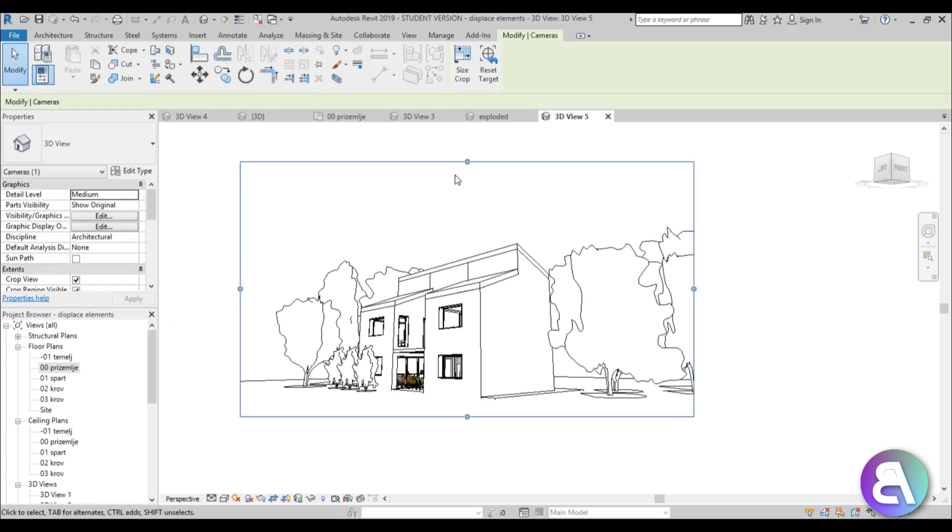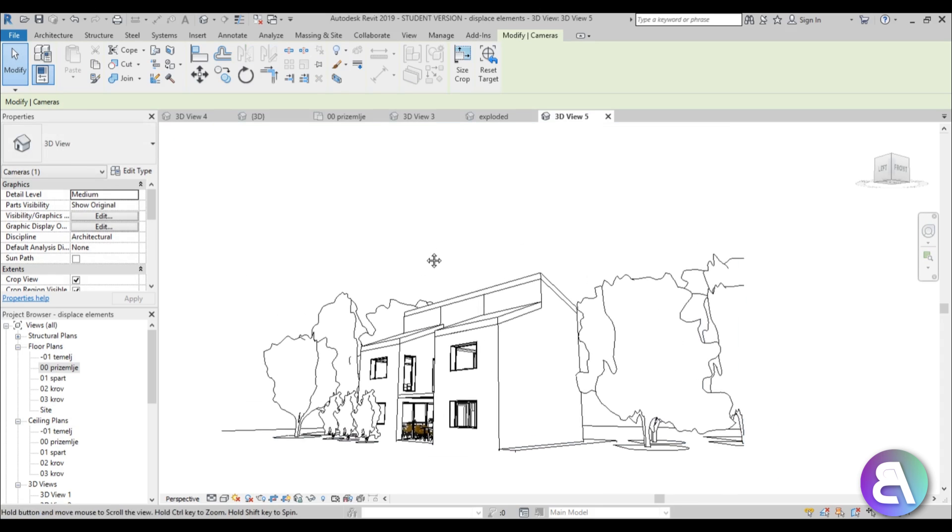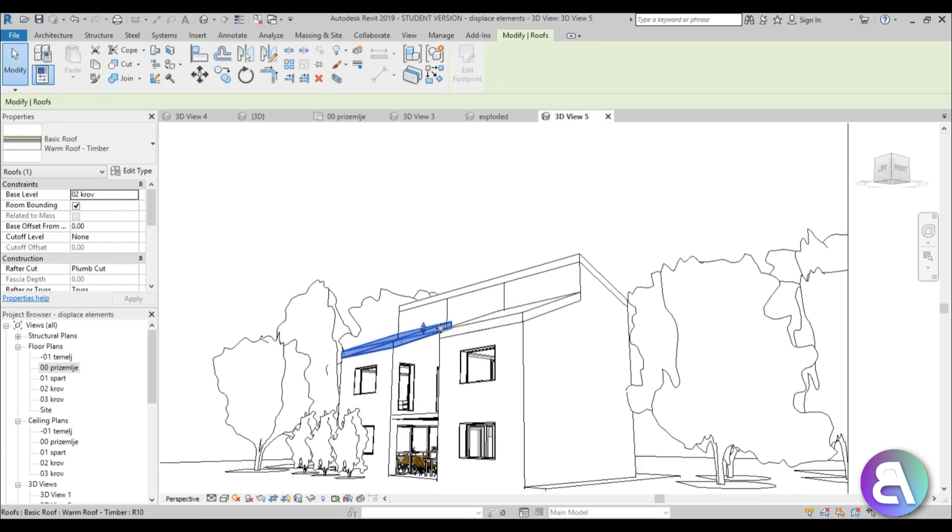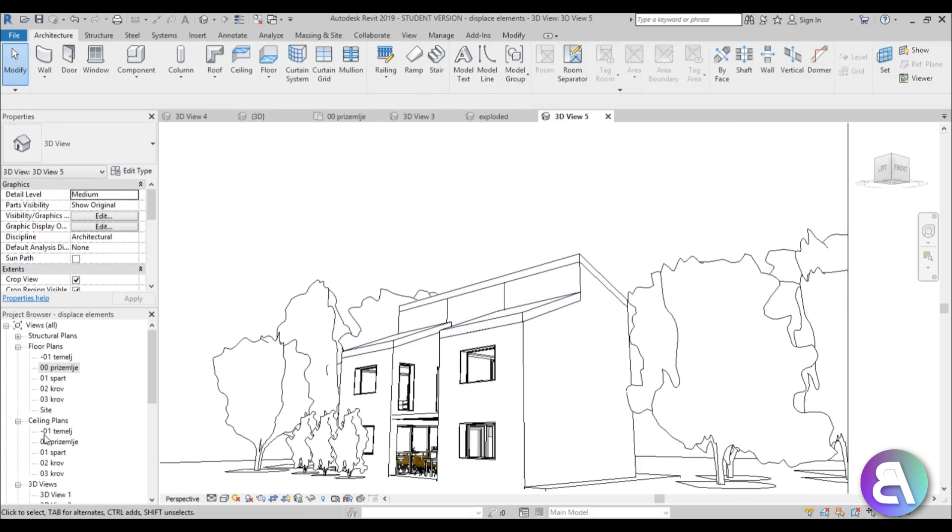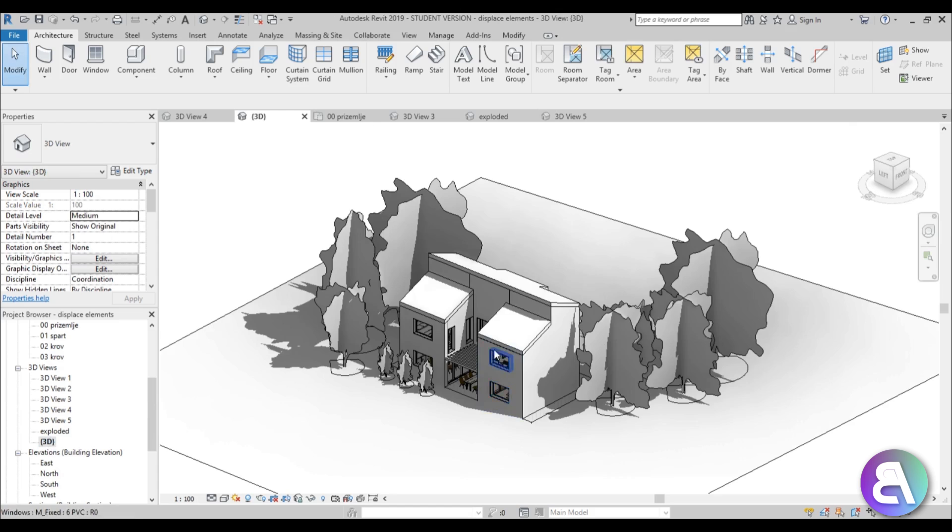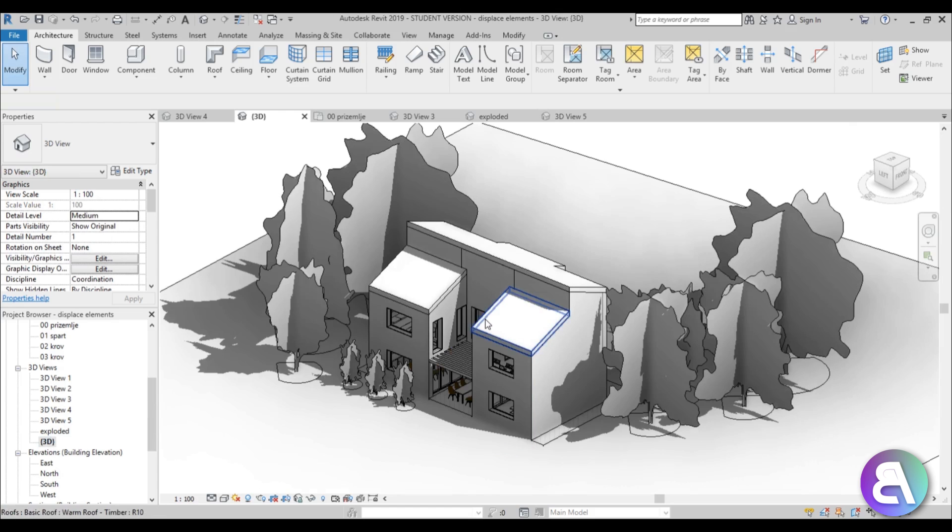Now let's create our diagram exploded view. It's kind of hard to select these surfaces from here, so what you can always do is go to your regular 3D view.